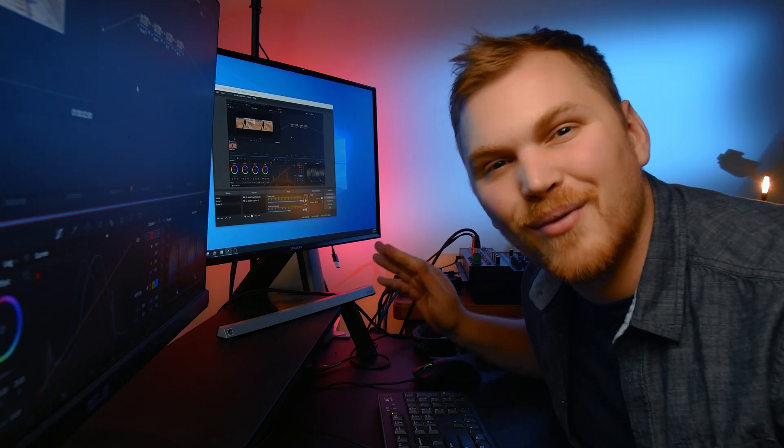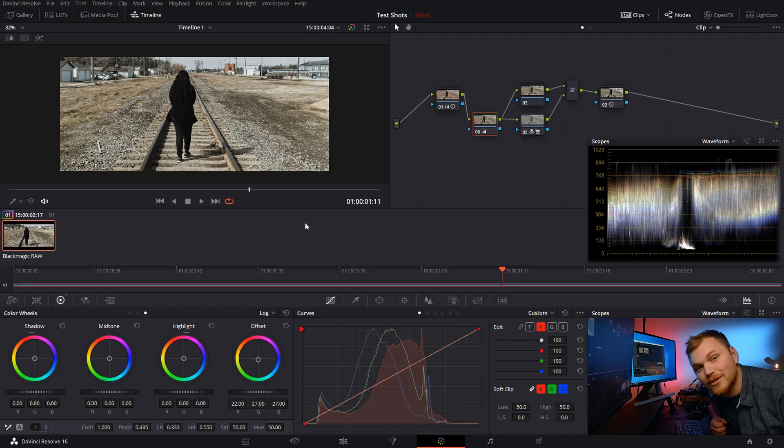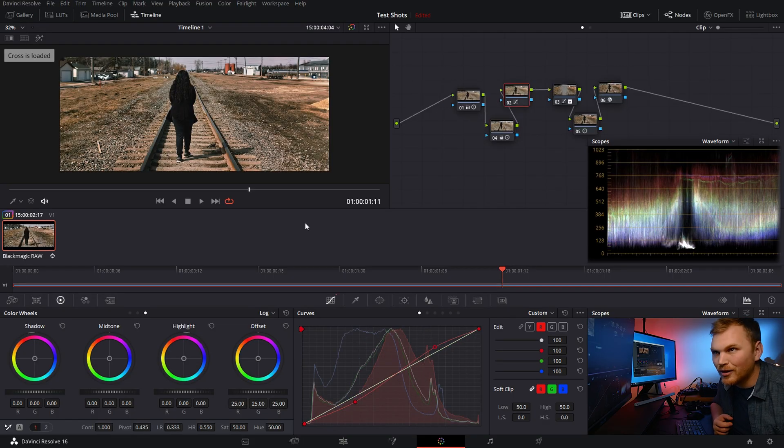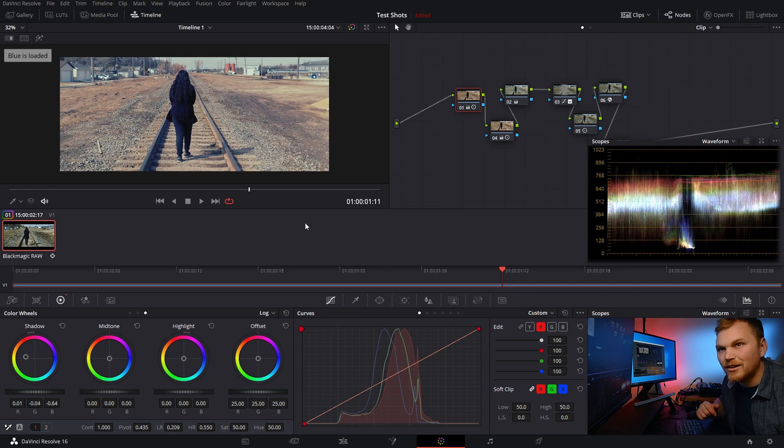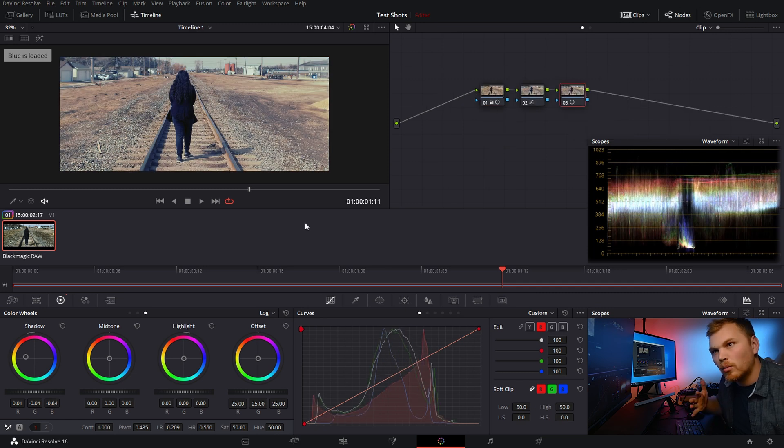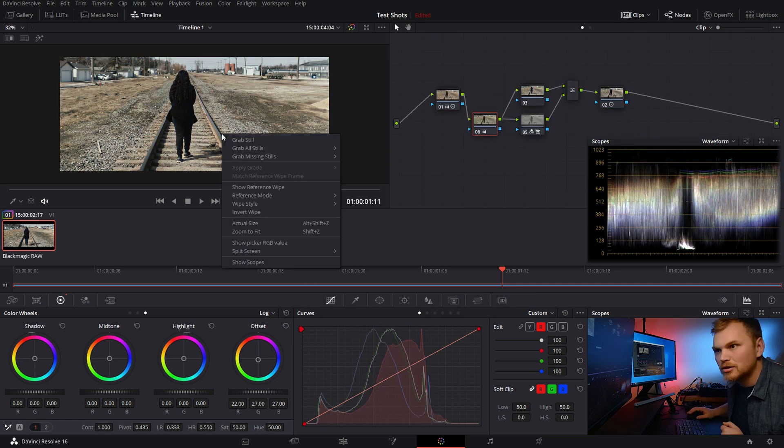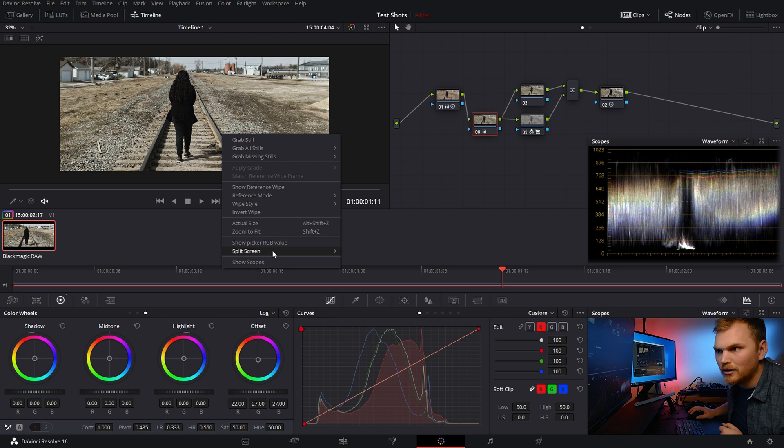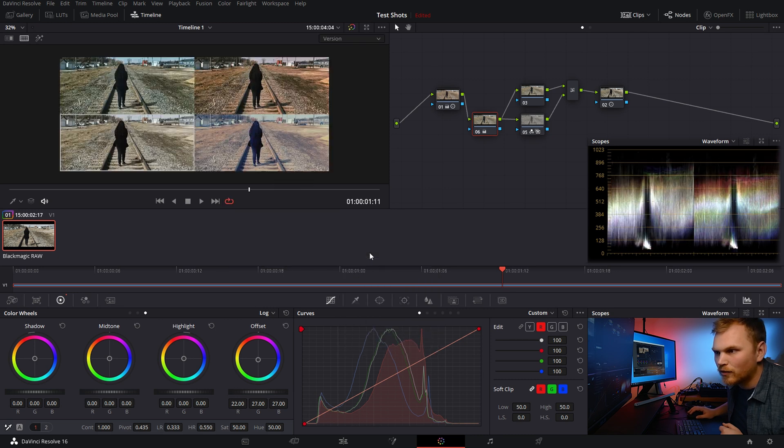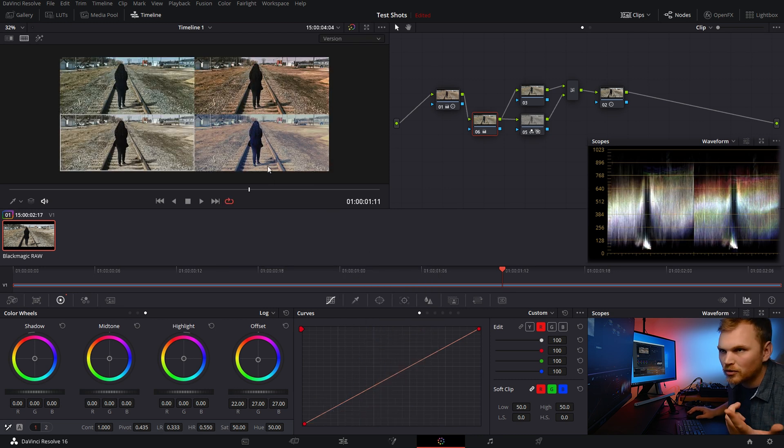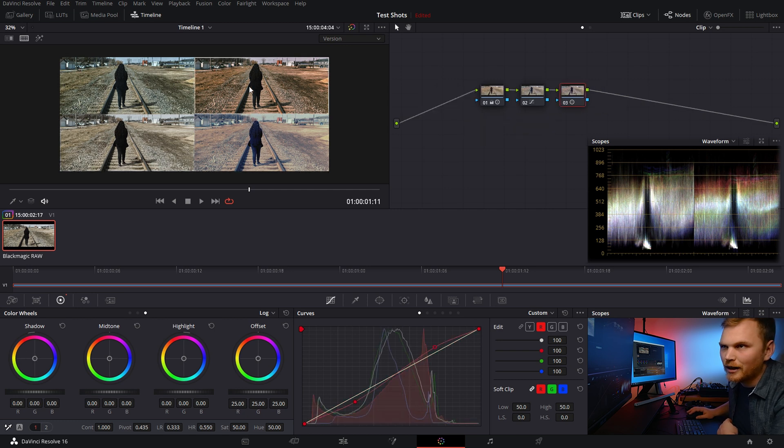But you can do even more. Let's toss a few more looks in there. So now we have a few different looks. We got the cross process, kind of a teal look, a little more blue and back to the bleach bypass. So we can go in, click our split screen on for the version. Great. Now we have all the different versions and we can select that.